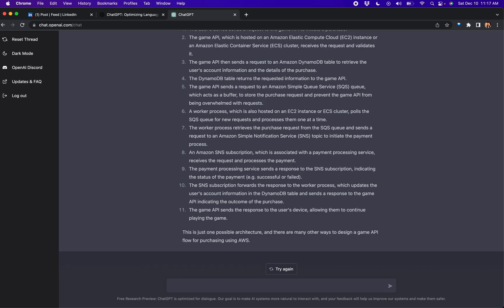This is terrifying. It even added an SQS, which acts as a buffer to store the purchase request and prevent the game API from being overwhelmed with requests. This has to be from like one of my friend's blogs or something. Okay, okay, okay.